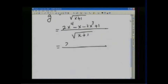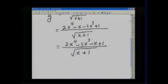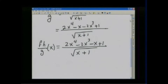We put them in order: 2x to the fourth minus 2x to the third minus x plus 1, there's nothing we can do with the denominator, square root of x plus 1. So this is basically your f times h divided by g, and it's a function of x. You have to remember this is a function of x. That's one simple example.